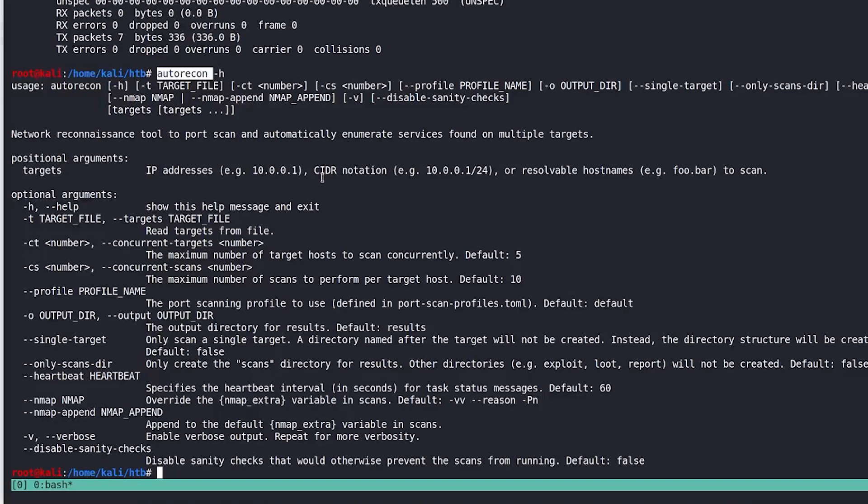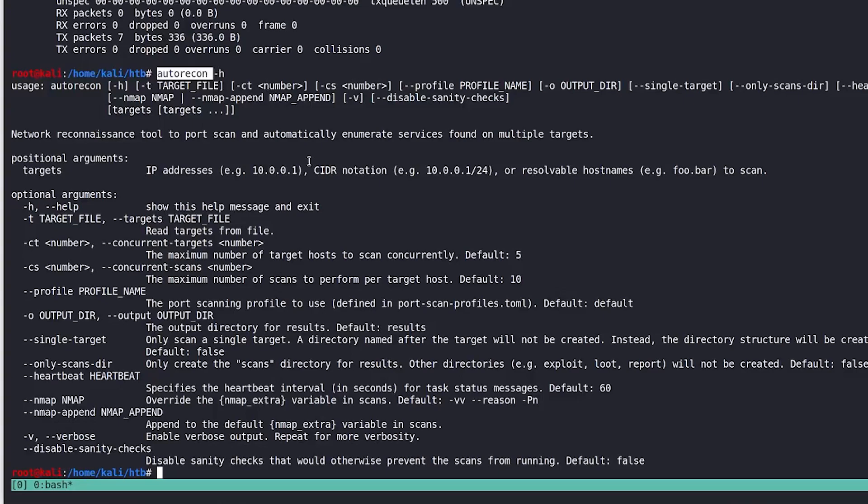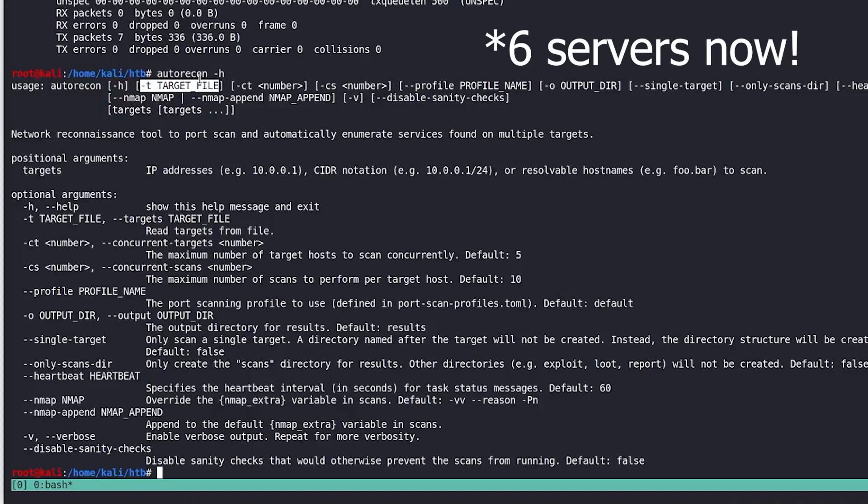So just imagine, like, being in the OSCP exam situation where there's five boxes you're going after. The exam starts. What I would do immediately is make a file of all those IP addresses listed in a single file, and then use a dash T option with that file and it'll automatically start your auto recon scans on all five of those servers at the same time.